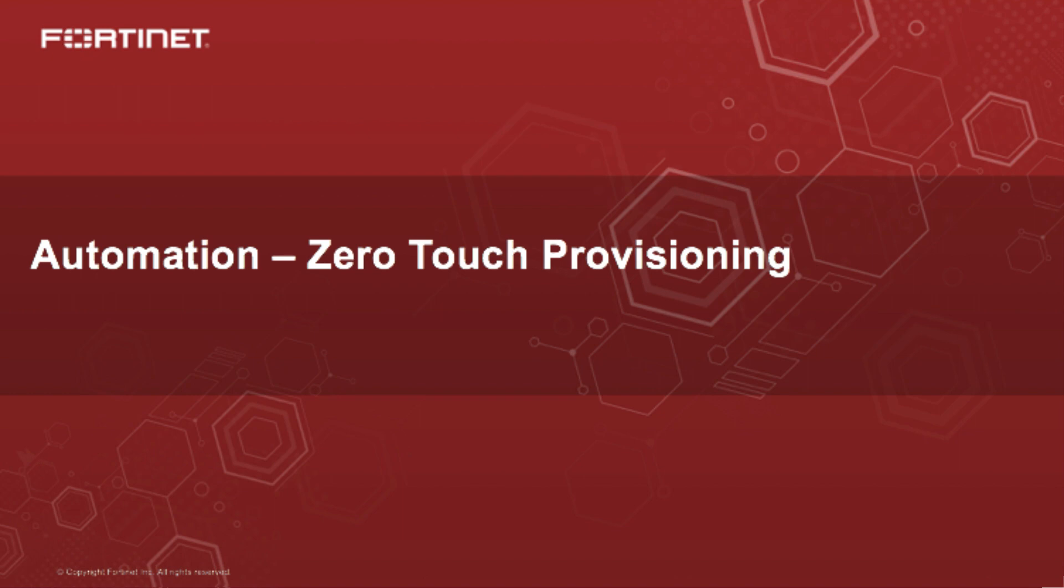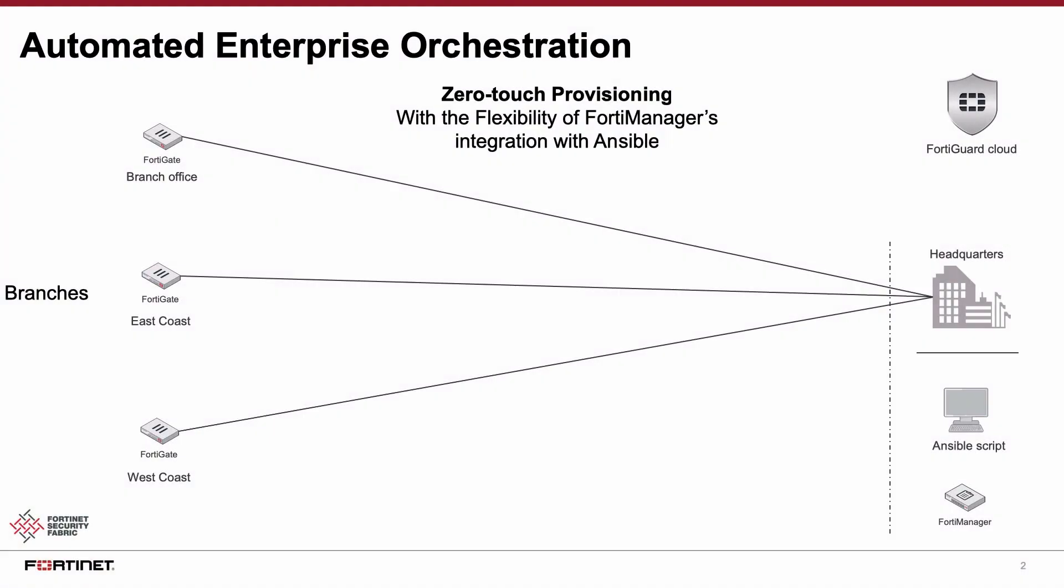Hi, in this video we will take a quick look at Fortinet's comprehensive solution to automate enterprise orchestration leveraging zero touch provisioning. The basic topology we are looking at has multiple remote offices that